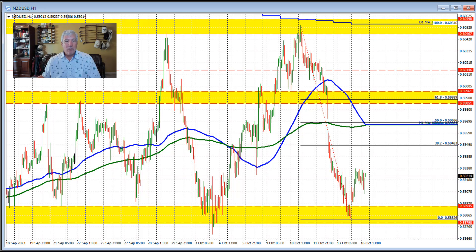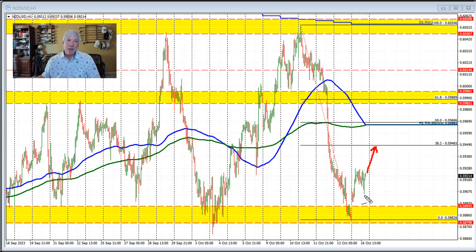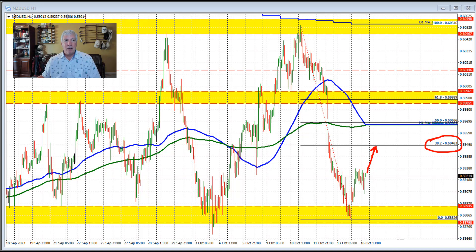The 38.2% Fibonacci retracement comes in at 0.5948. Still a long way to go before we head up toward that level — that would be the minimum retracement level. Although the price is higher in trading here today, the buyers are just reacting to this swing area down here. But they have work to do. They need to get back above the 38.2% retracement at 0.5948 to show that they really mean business to the upside after last week's sharp decline.